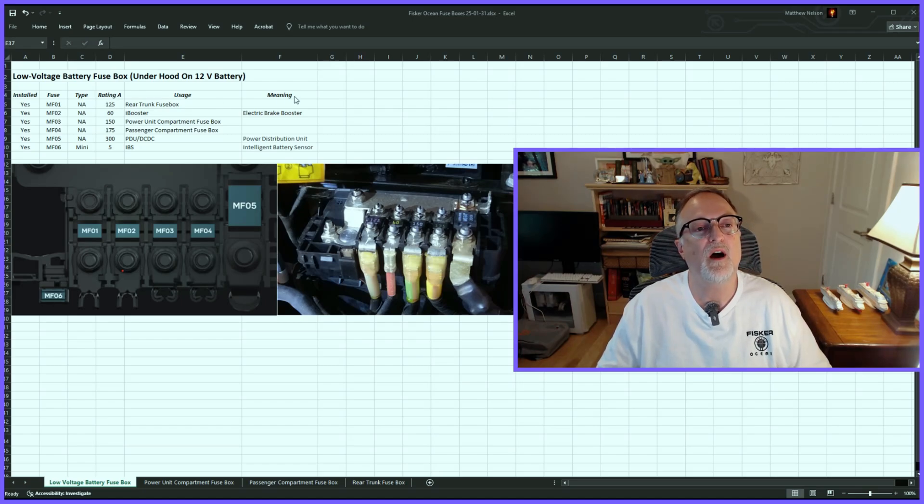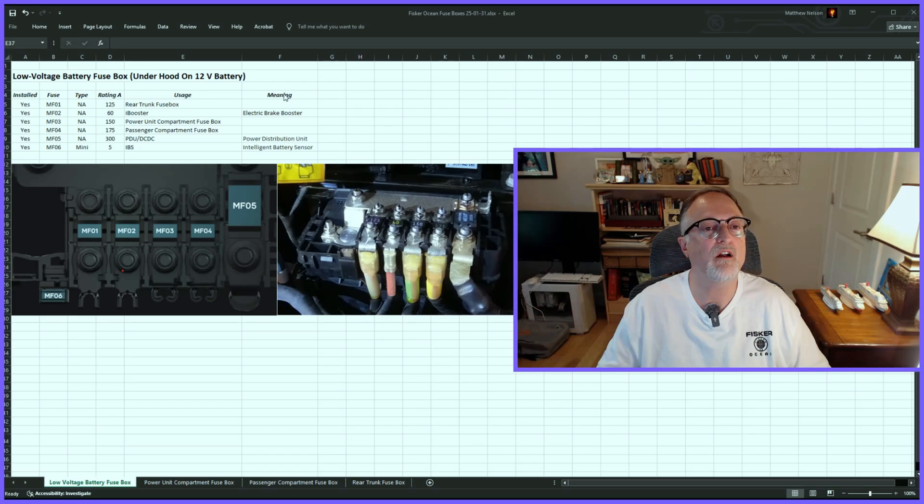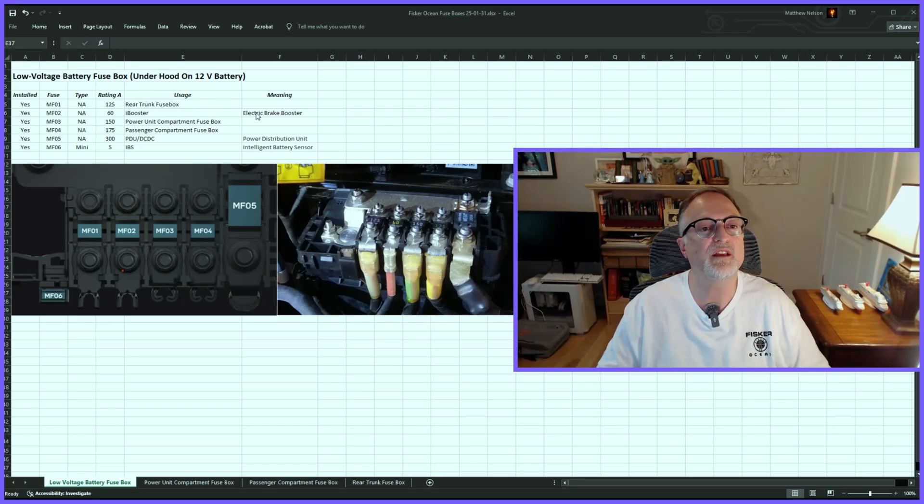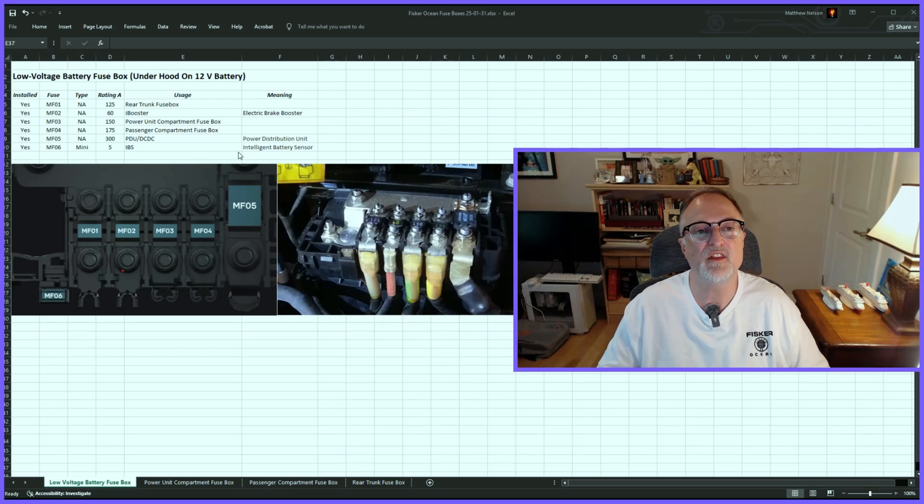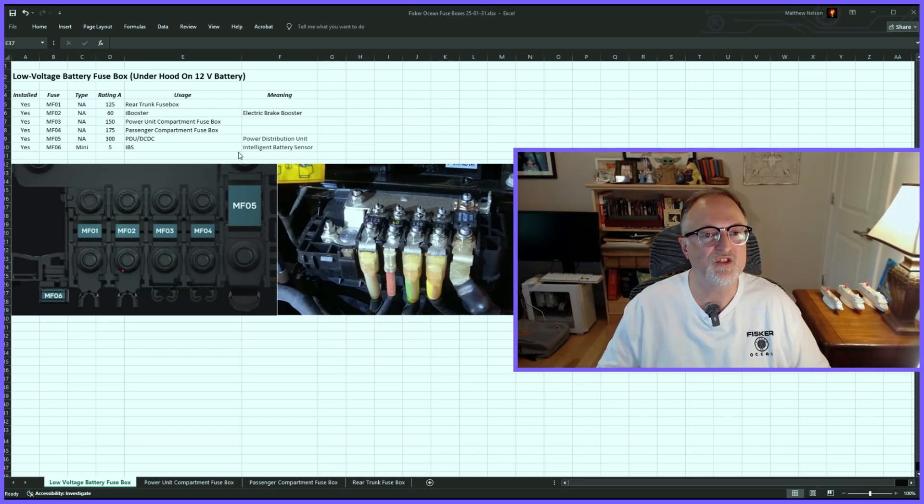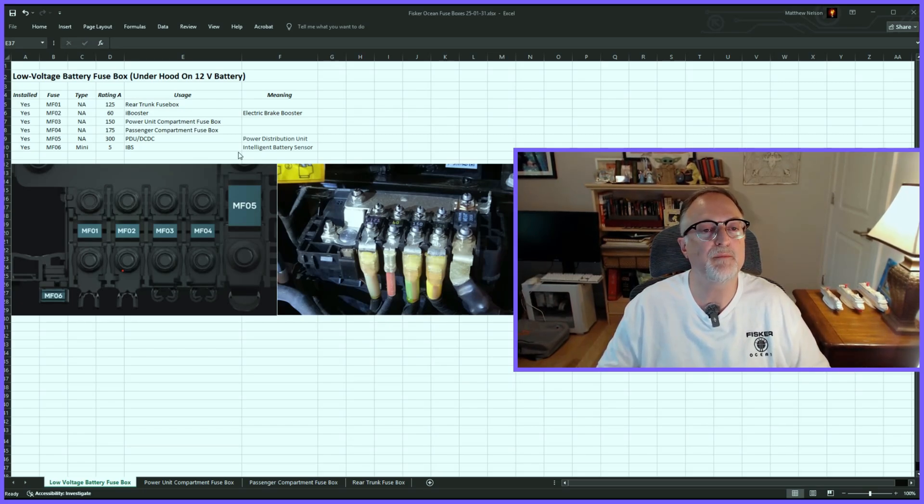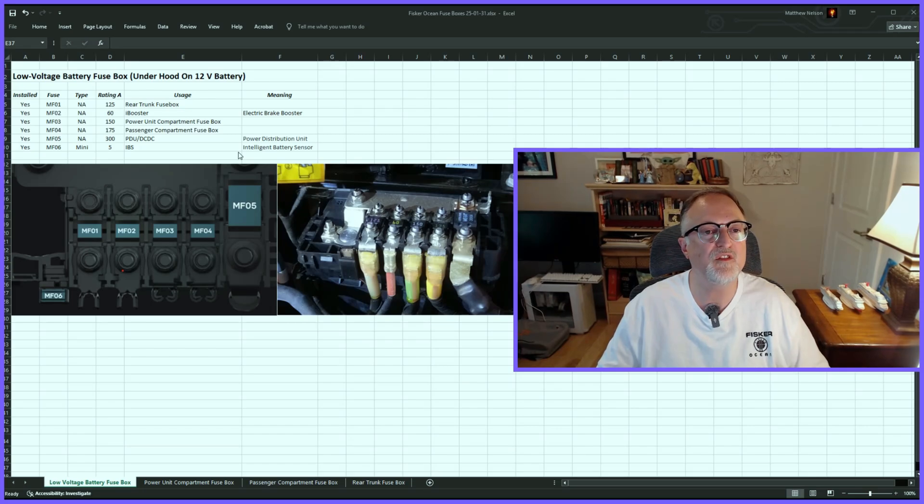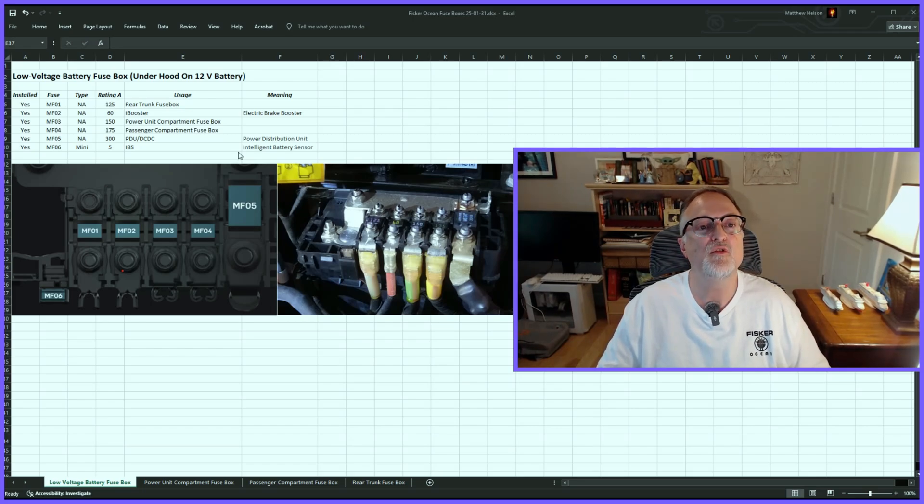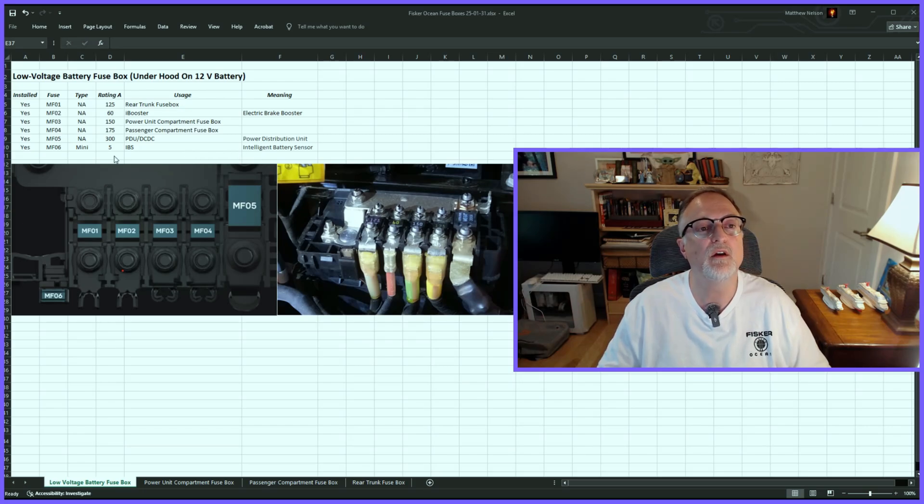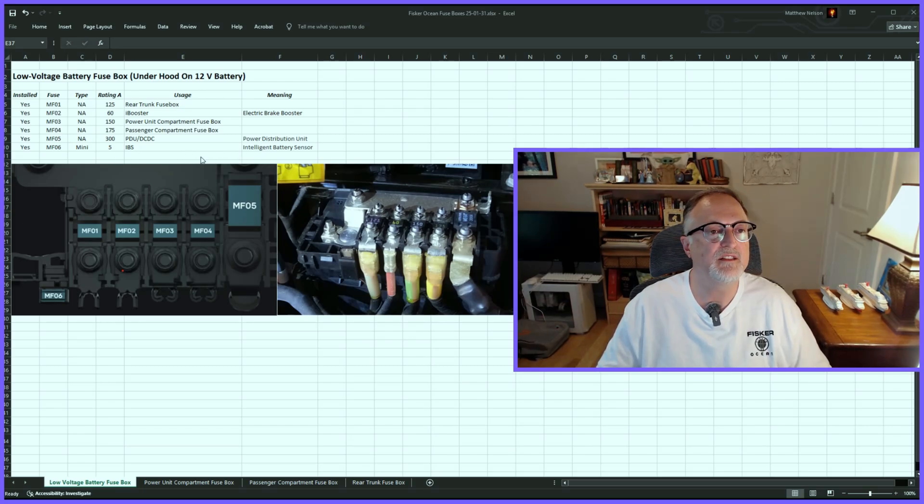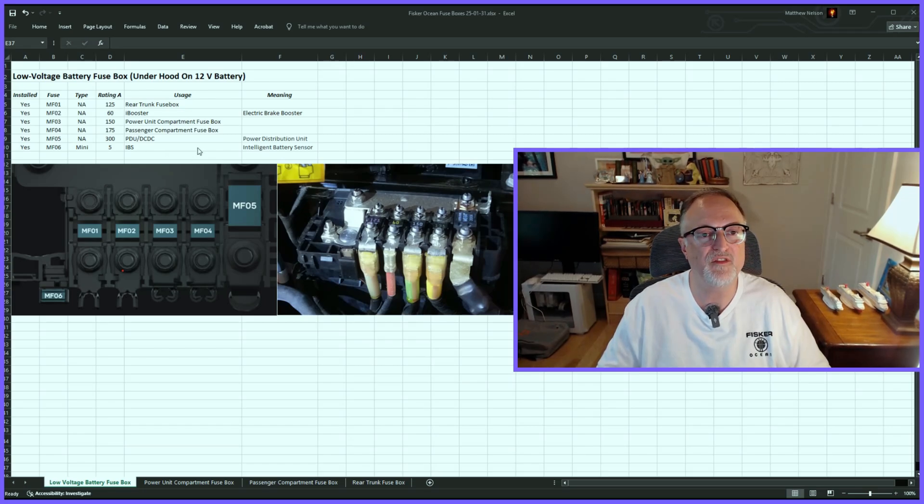So I also have another column called 'Meaning,' where I expand on what they mean. For example, iBooster is the electric brake booster, and IBS is the intelligent battery sensor. This makes things easier to understand. If you're searching for a particular fuse by name or item, you can do a search on the spreadsheet, and that will help you find which fuse box it's in and which particular fuse it is.